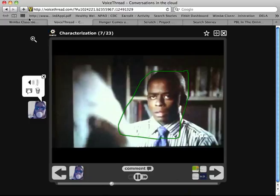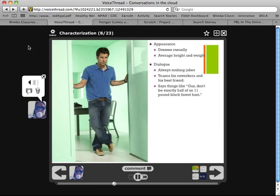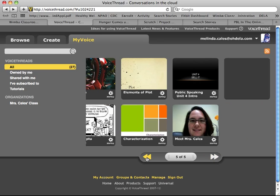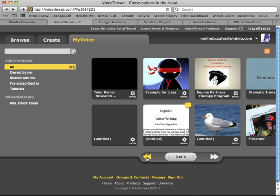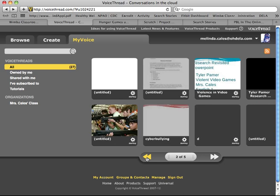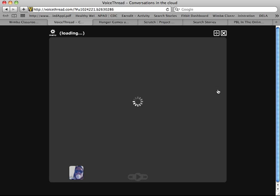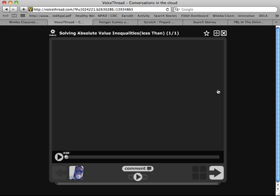Another way we've used this — going back to my main page — is in the math class. Students have created their own tutorial videos using the site and done mini lessons to reinforce different concepts. It's really easy to understand and easy for kids to get involved with. Here's one that one of our students, Ashley, did on absolute values in math.